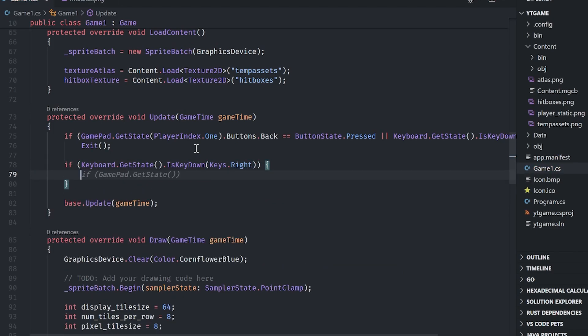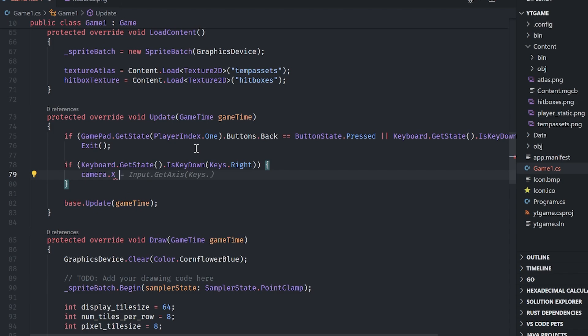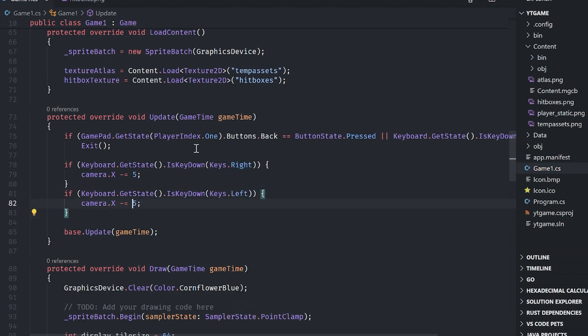And then I'll say camera dot X. And remember cameras are the inverse of what we're actually going. So minus equals, and I'm just going to say five for a value. And then again, for the left, I'm going to do camera dot left here and then add five.